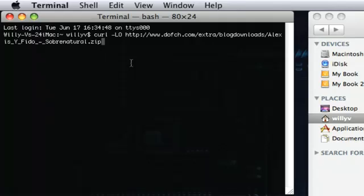The way we're doing this is by using what I call CURL. We'll be using the command: curl space dash capital L capital O space then HTTP colon forward slash forward slash and the location of the file that we want to download.